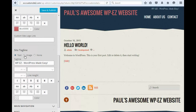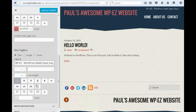You'll also see down here the site tag line. Again, if I want to change this from WPEZ, WordPress Made Easy, let's say I want to change the text to WordPress Made Super Easy, I can do that. And you'll see now it's up here in the preview. Again, we can change italicize, bold, whatever we want to do up there.